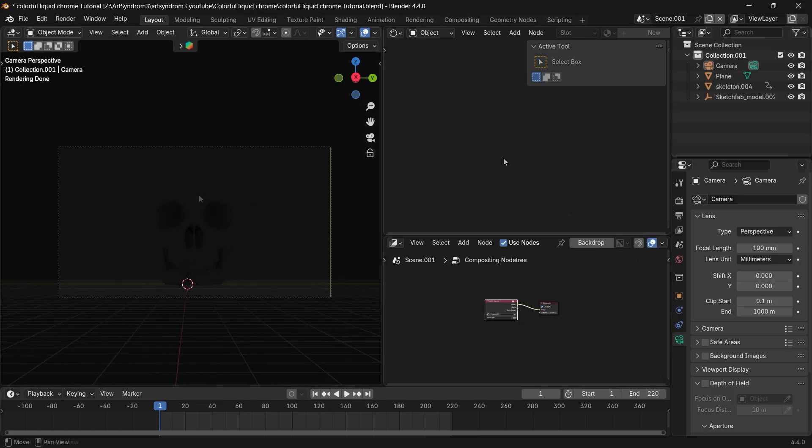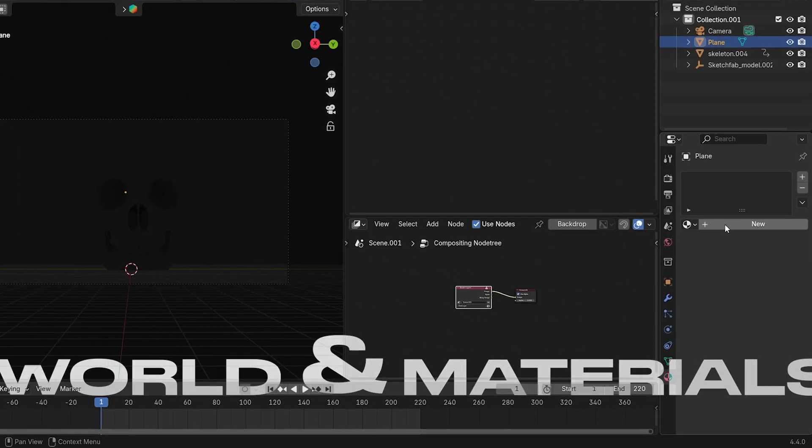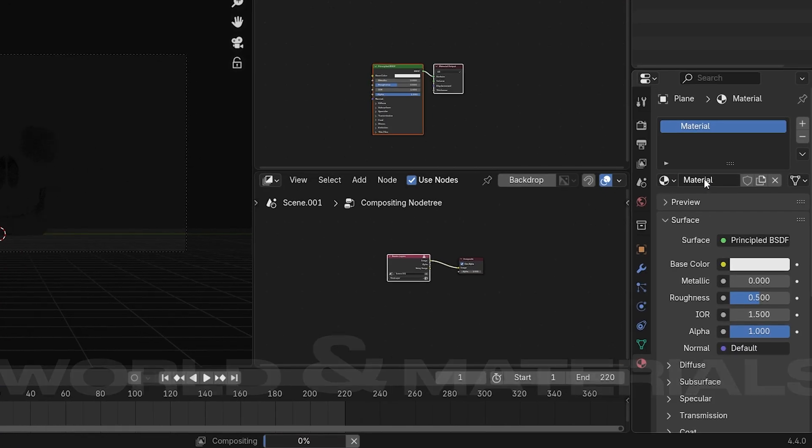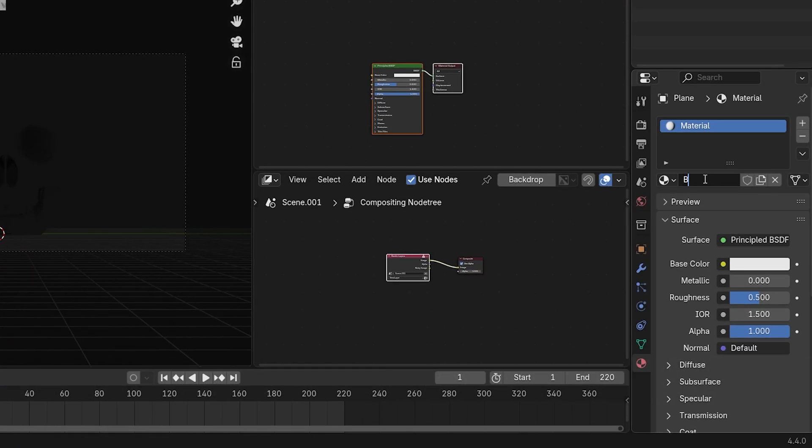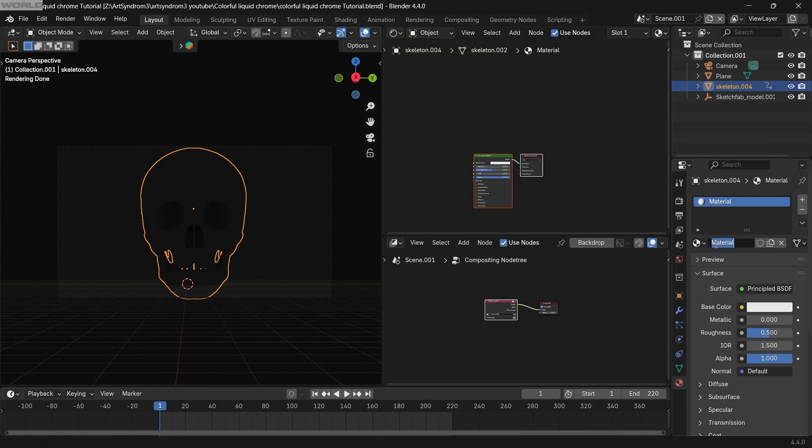Now we can get started with world and materials. So with the background selected, I'm gonna go to the material tab and create the background material. Similarly, select the skull and create a new material.